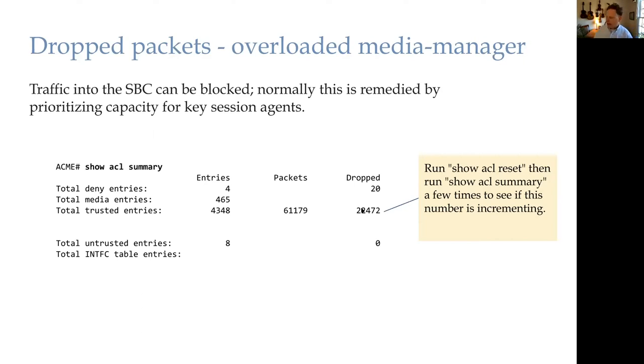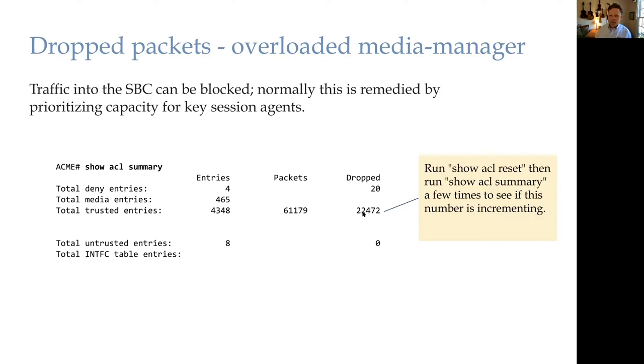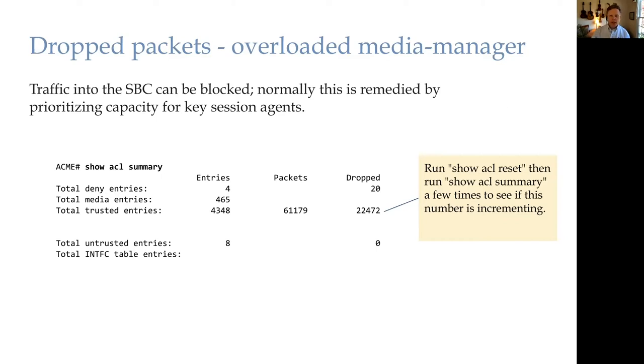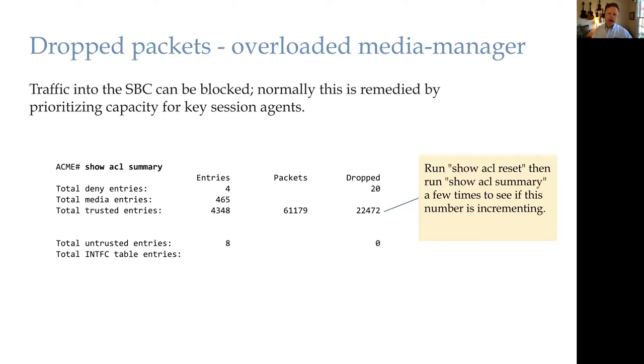What actually happens here when the SPC drops one of these packets is it's treated as if it was never transmitted by the SPC. The SPC doesn't respond, it doesn't send a 100 trying or a 503 service unavailable. It completely discards the packet, which causes the other devices that were sending that packet to retransmit SIP. So you can have these discards and then have them automatically remedied by retransmission of SIP.